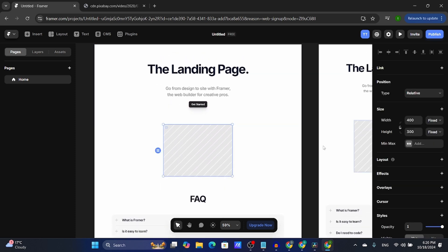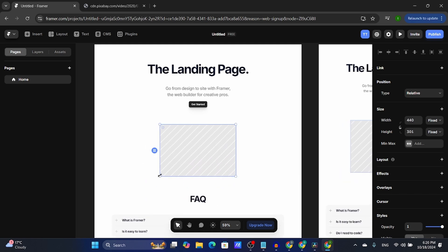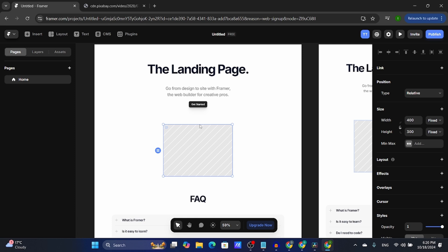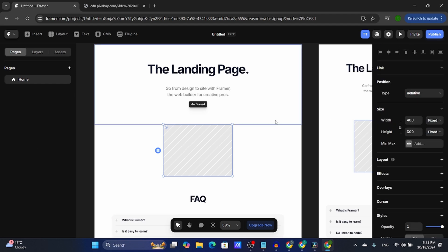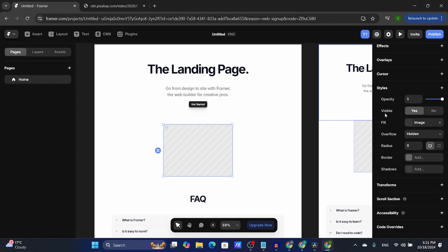From here you can adjust the image size as your heart desires, but there's also an option on the right side of the screen. The right side of the screen is basically the styles or the CSS for web designers and developers, and the left side of the screen is the elements or the HTML.